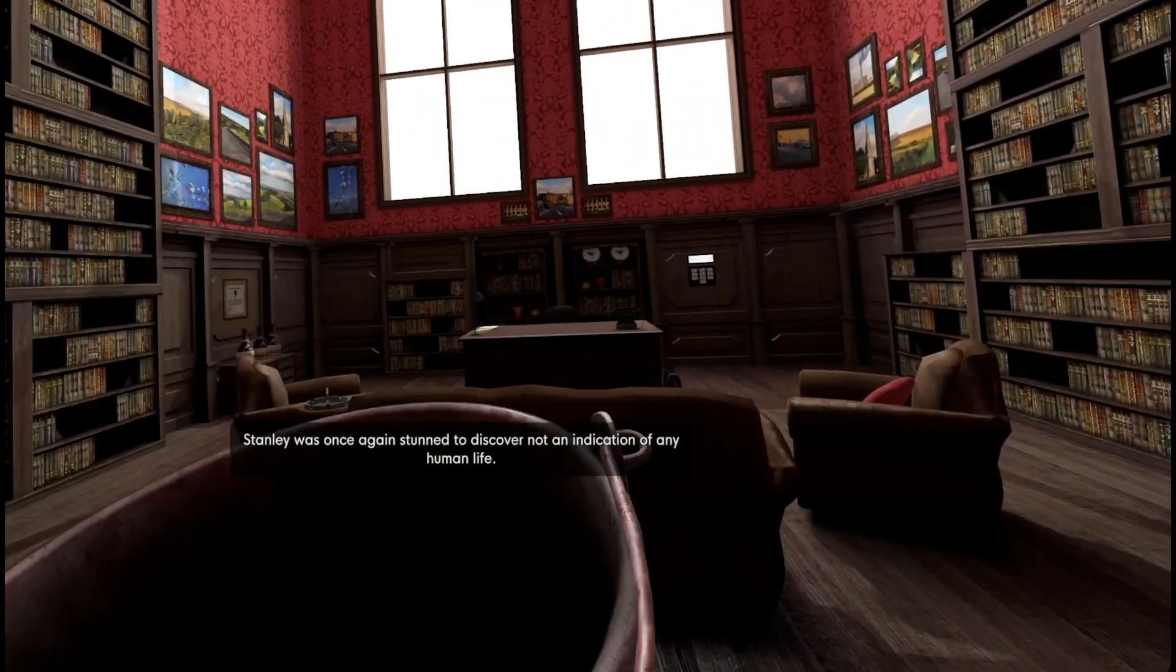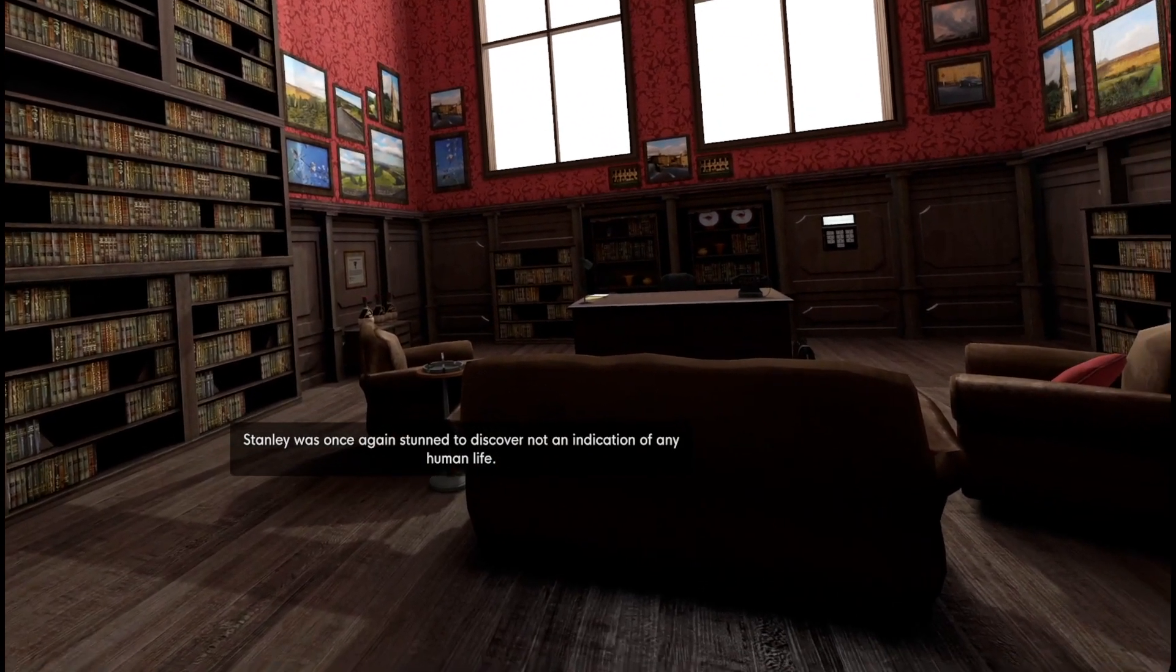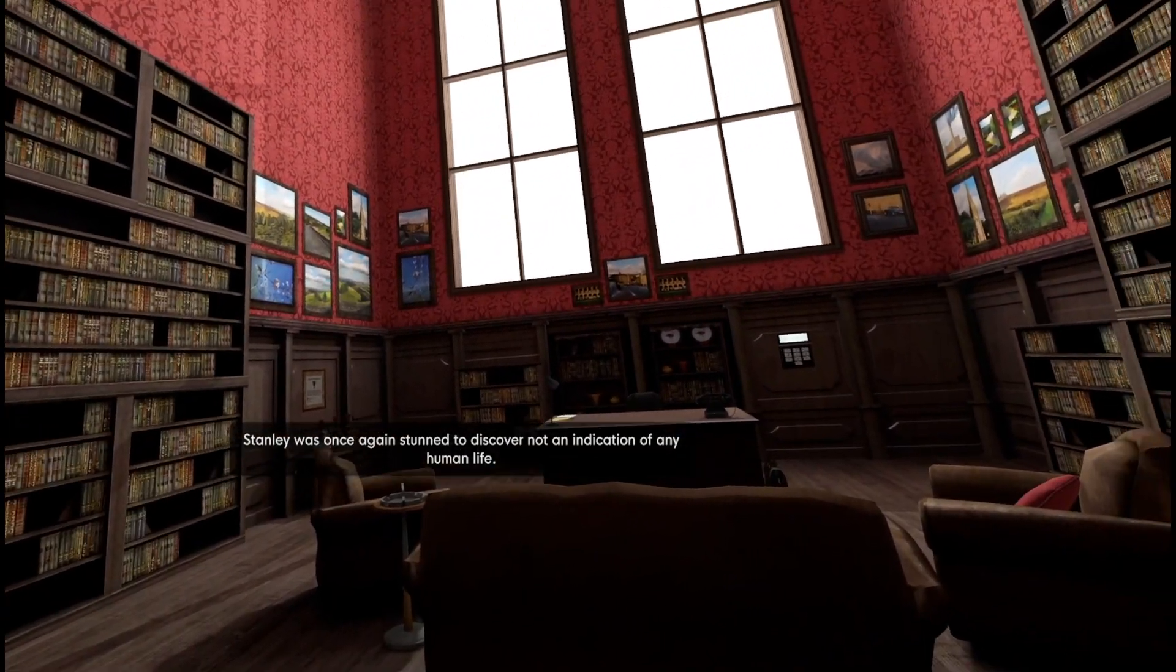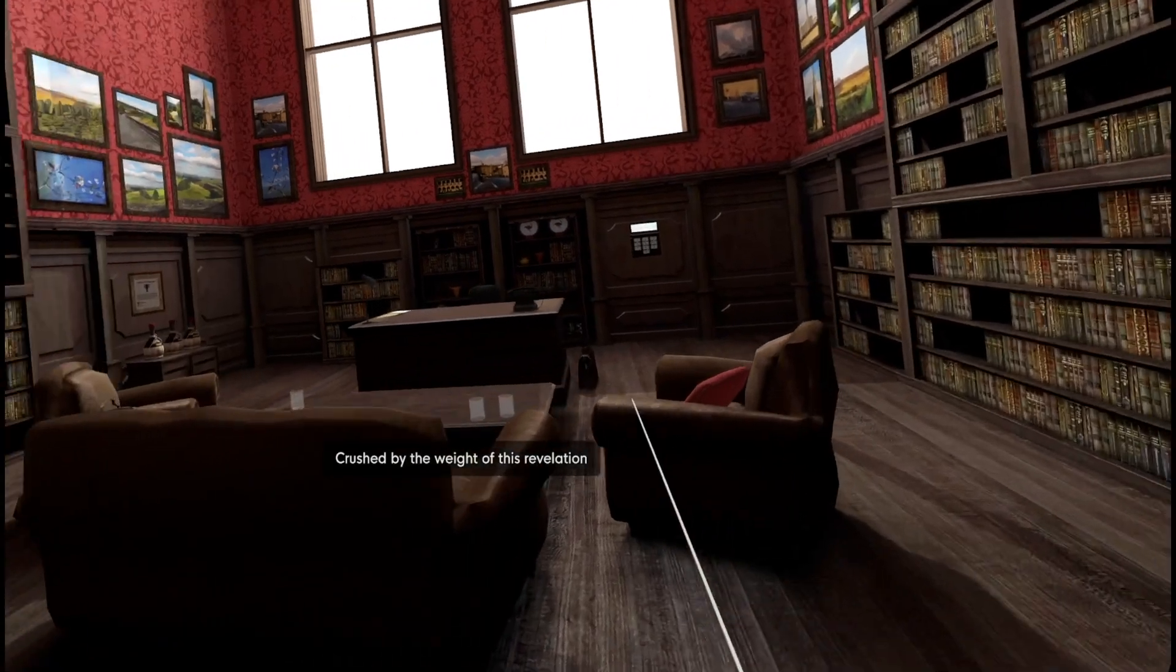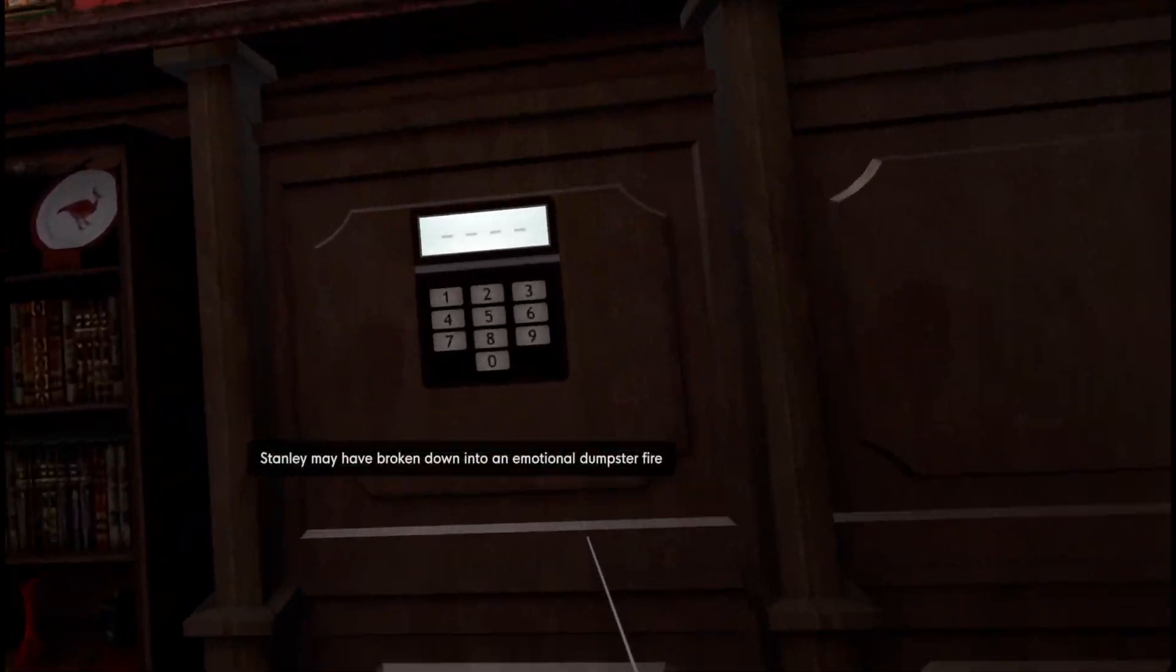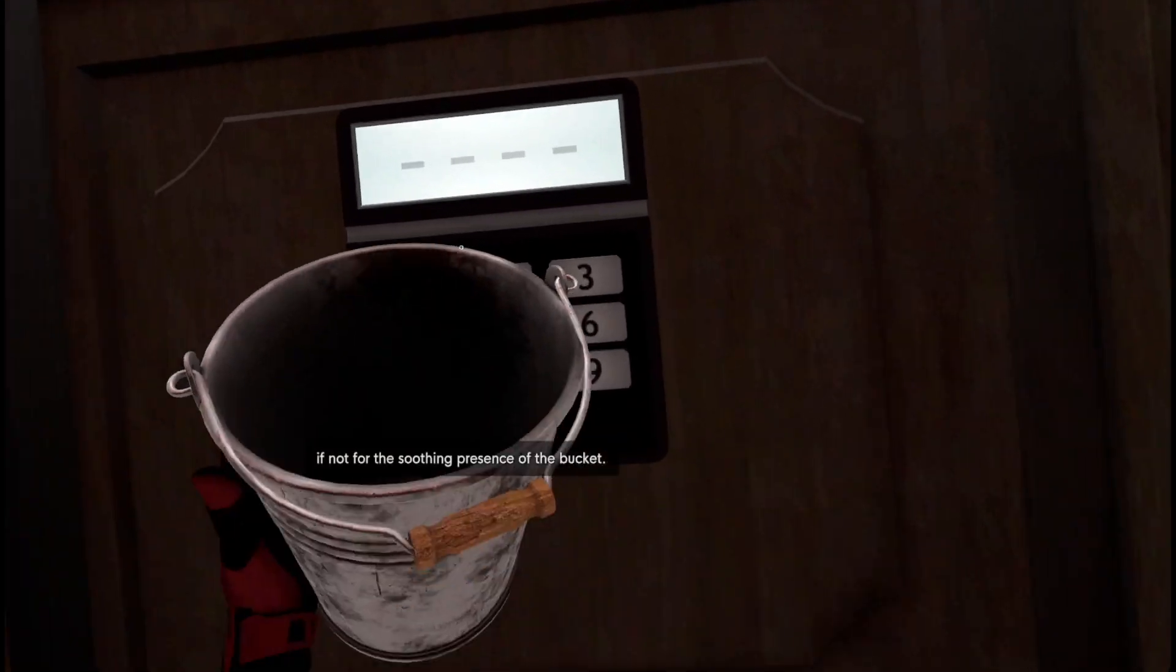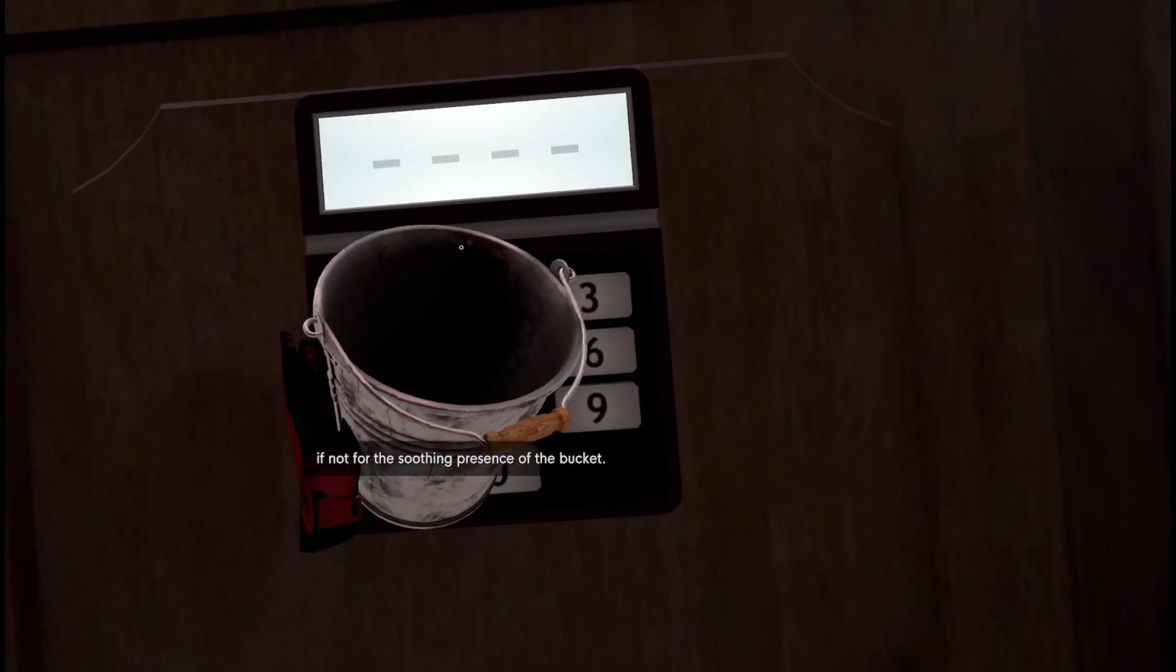Stepping into his manager's office, Stanley was once again stunned to discover not an indication of any life. Once again. Crushed by the weight of this revelation, Stanley may have broken down into an emotional dumpster fire, if not for the soothing presence of the bucket.